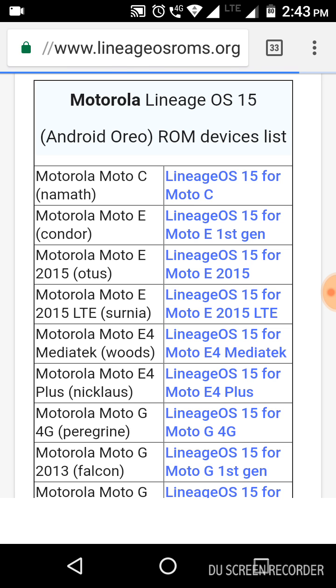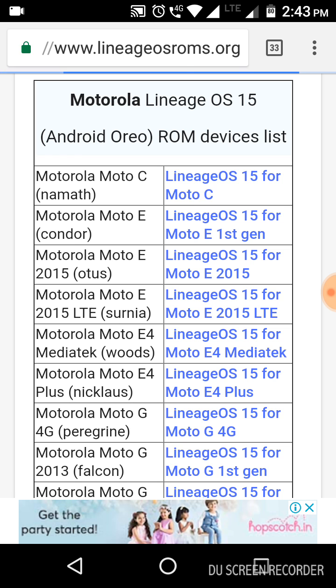By installing it on your device, you can get the new audio features and many more with LineageOS ROM. LineageOS ROM lets you customize everything on your mobile. With this, you can access many features and it will be more fun for you.